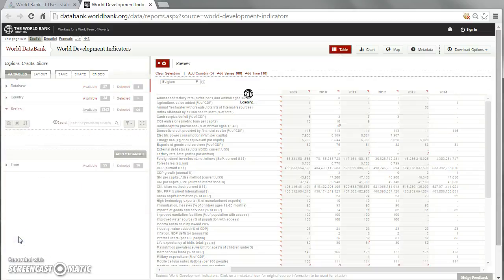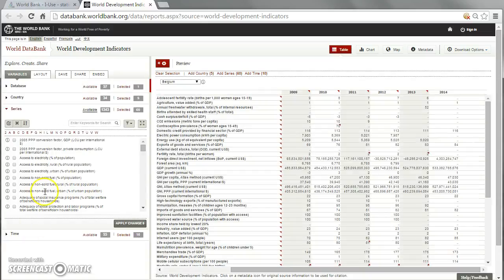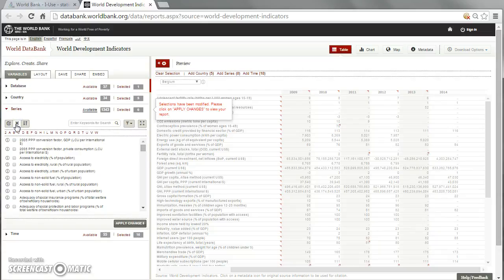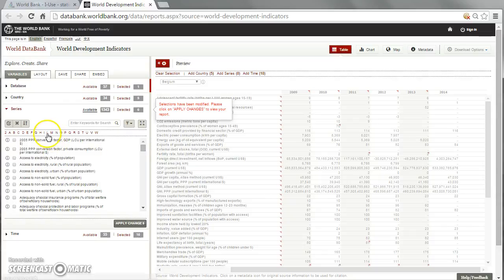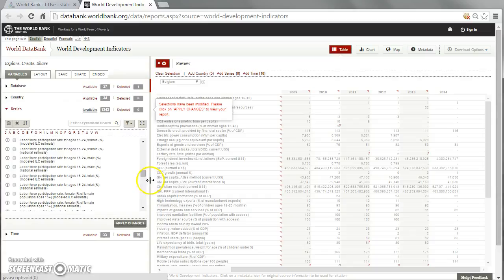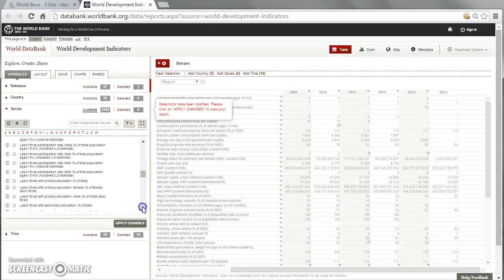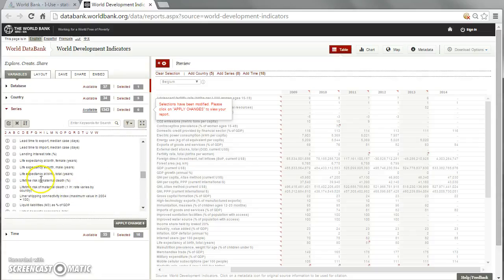The next step is the series. We had a lot of pre-chosen ones, and we decide that we would like to look at life expectancy in the chosen countries. You can scroll down the list — there are many, many indicators — or you can get a little help from the alphabetical search. We find 'Life expectancy at birth, total' — that is the one we need.